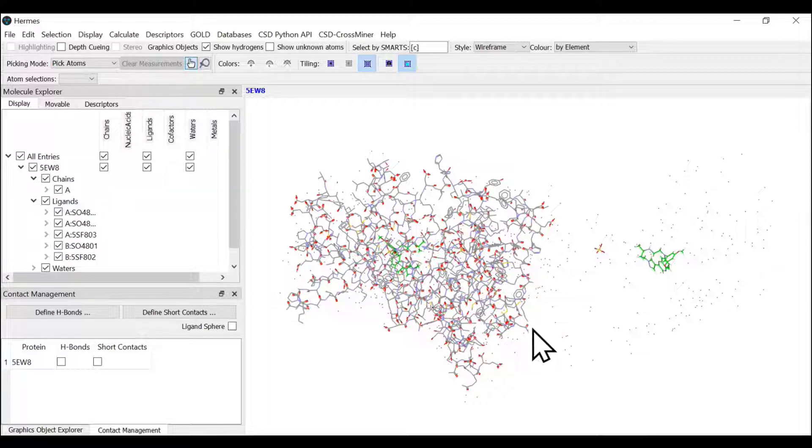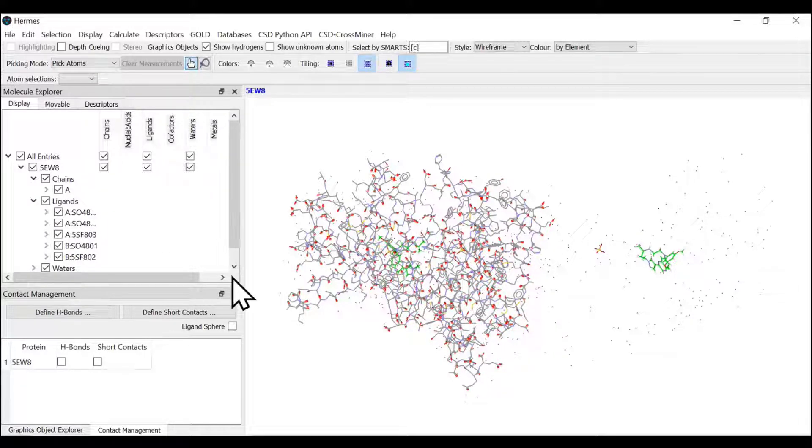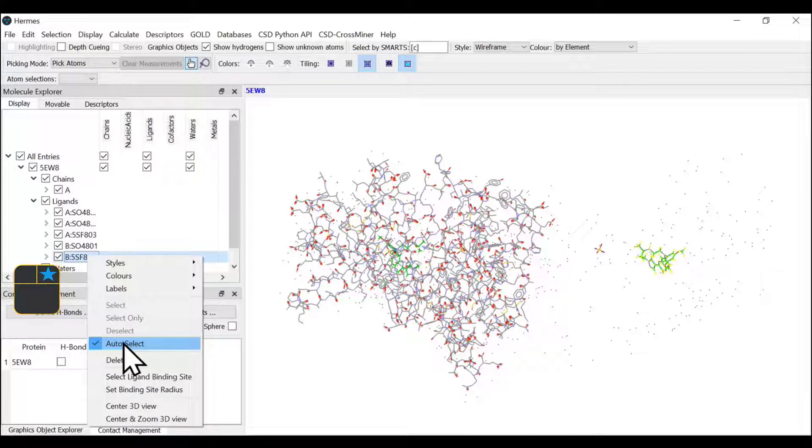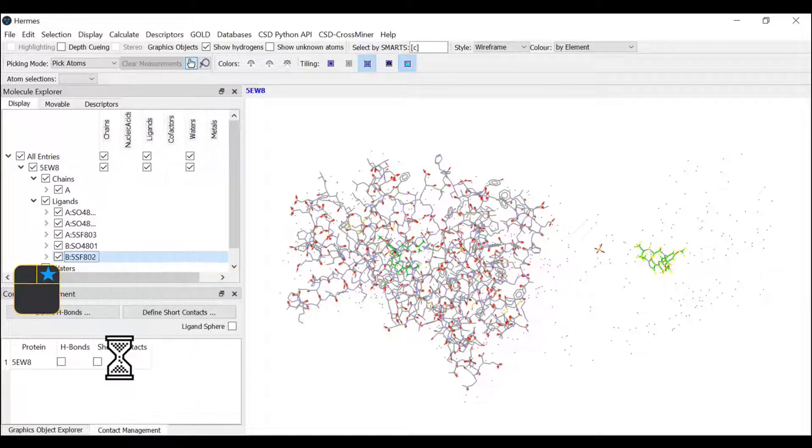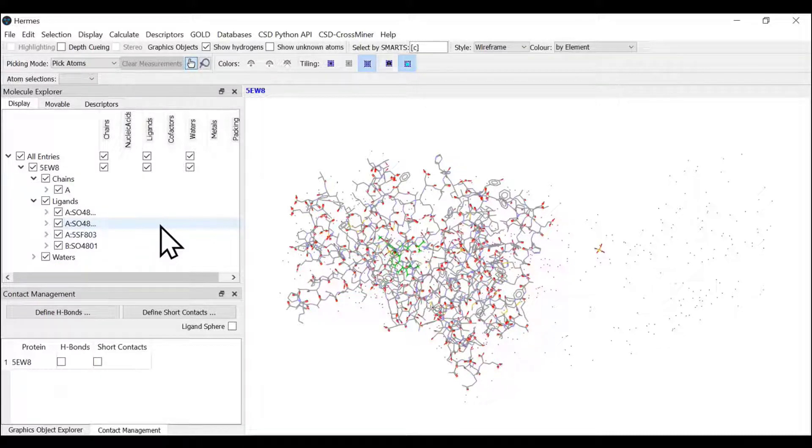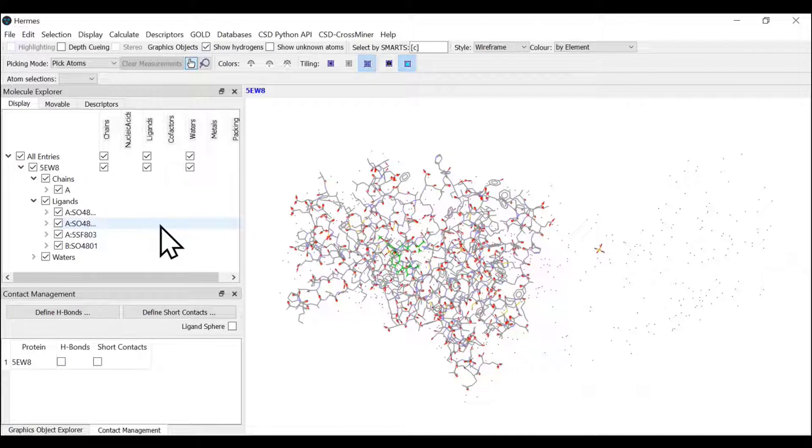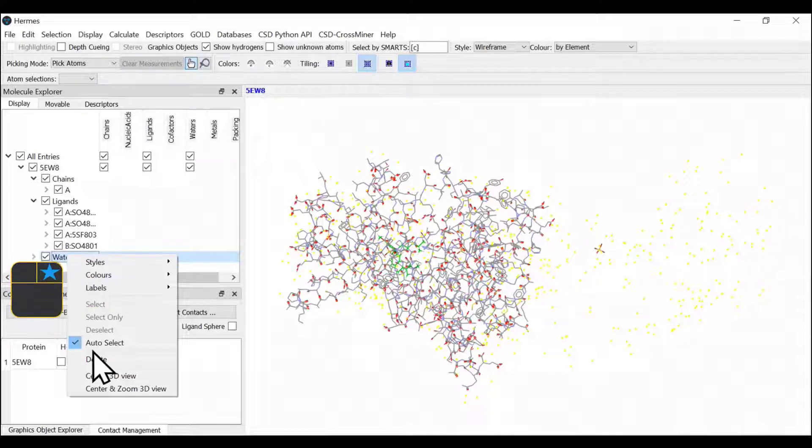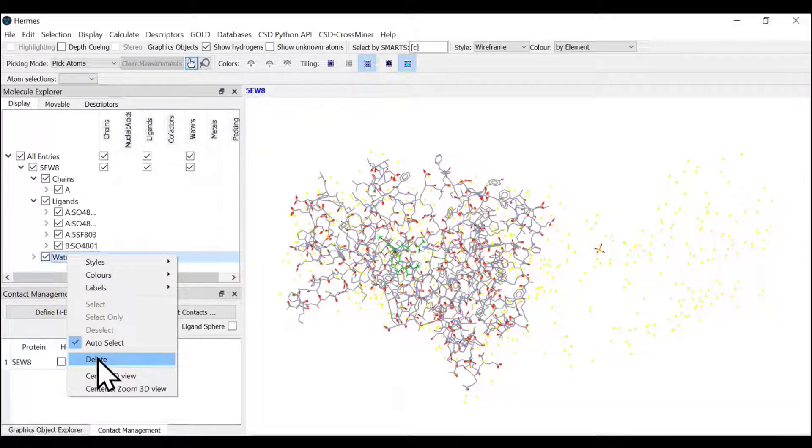We also do not need the associated ligands, so right click, select, and delete. In this example, we're not interested in water molecules since we didn't find any functional water molecules. These are water of crystallization, and we're going to remove them for simplicity.